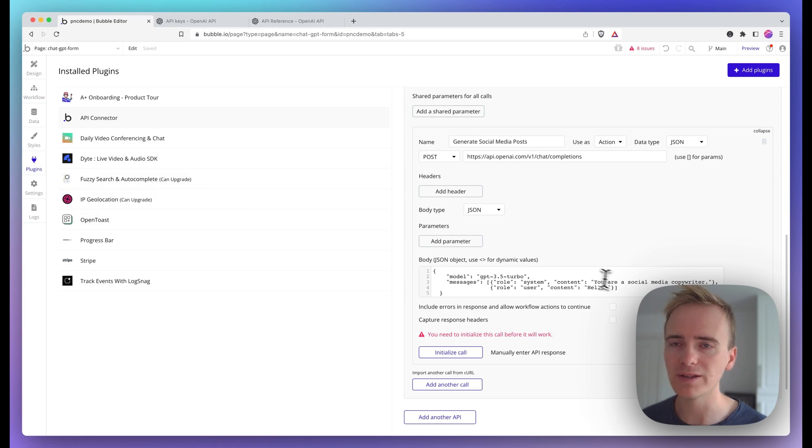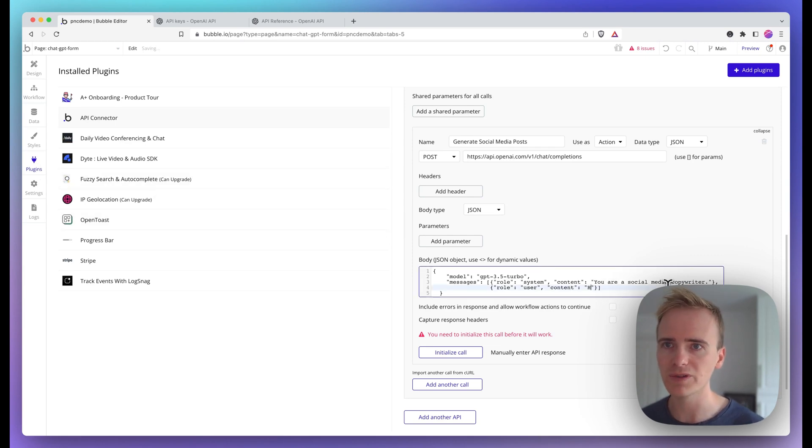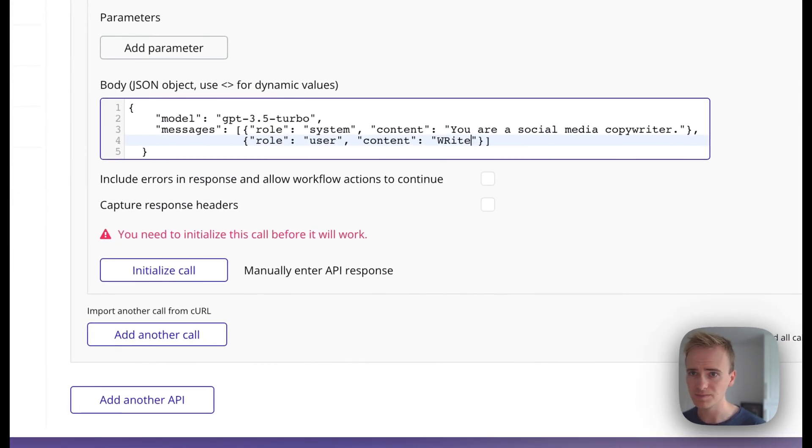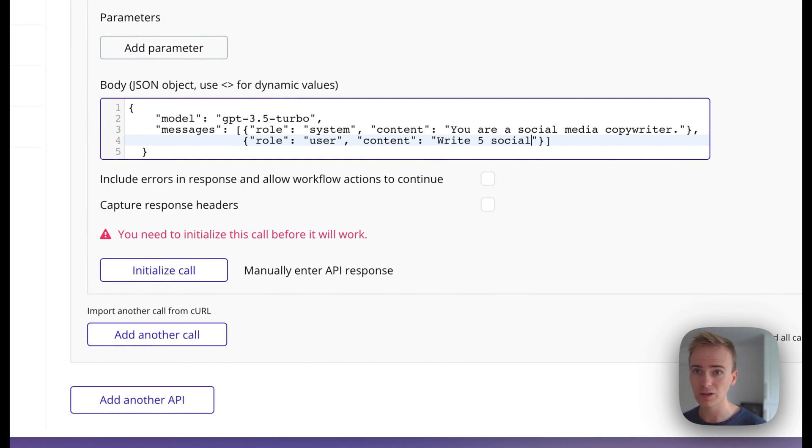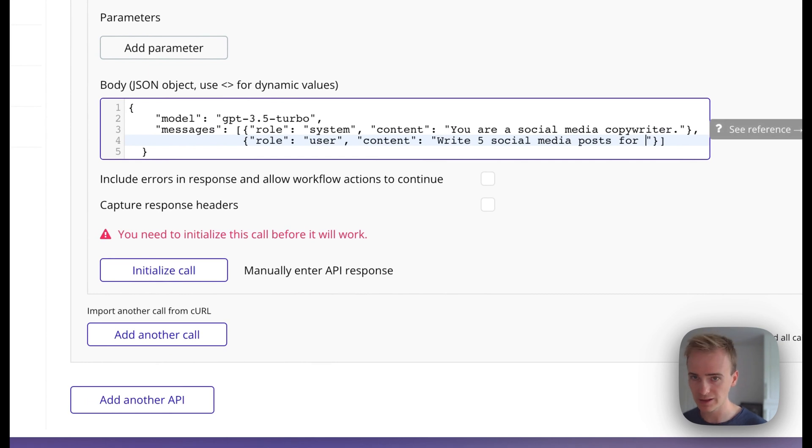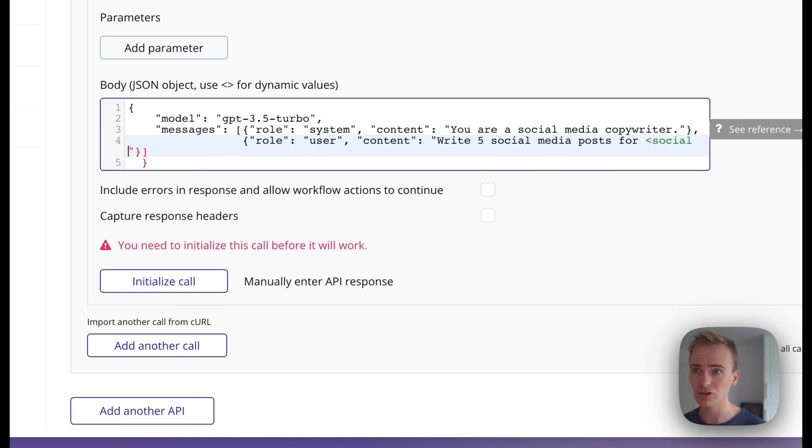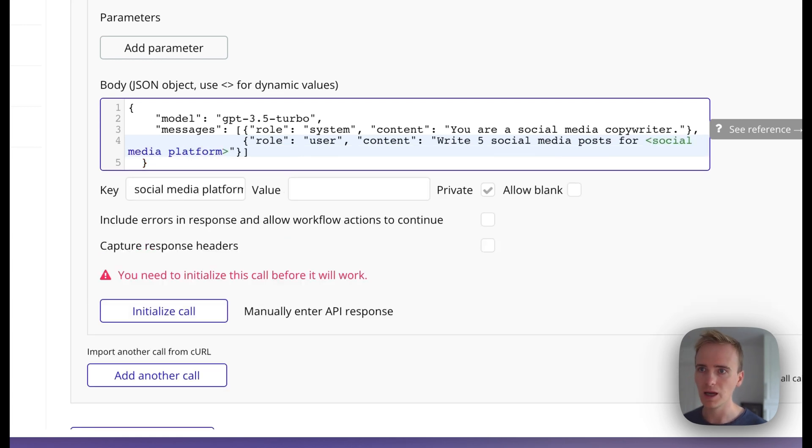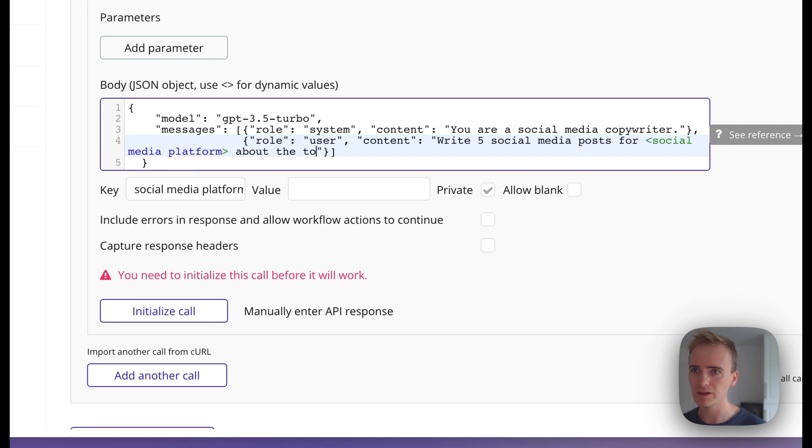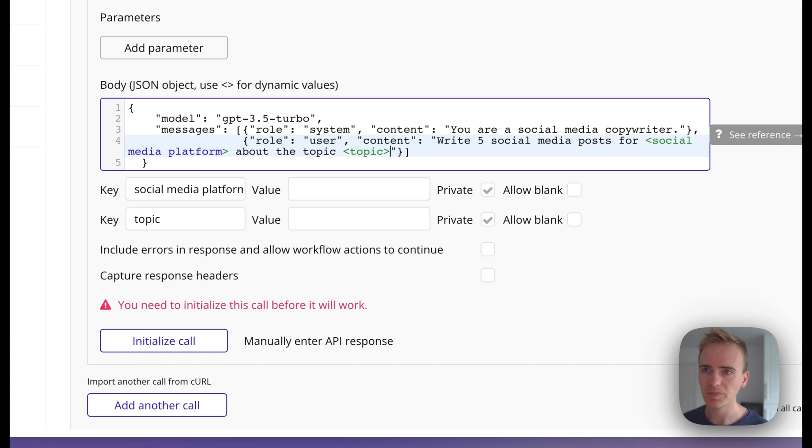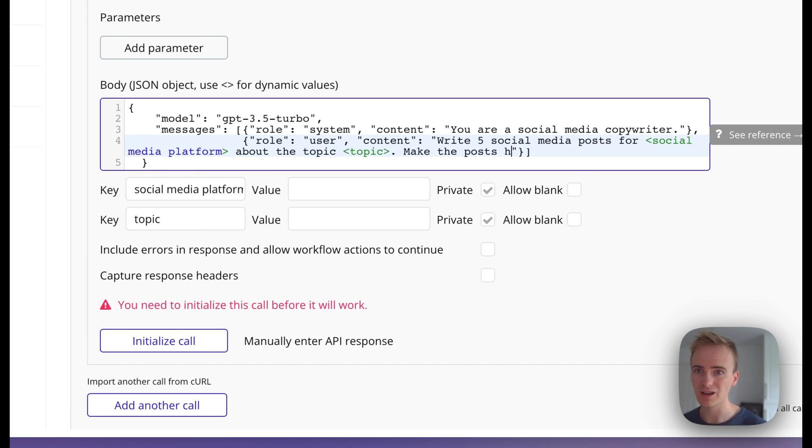Go back into plugins. I'm going to start to write out my prompt. I'm going to say, write five social media posts for, and then I'm going to insert a dynamic value so I can insert content into this. I'm going to call it a social media platform about the topic. And then I'm going to insert topic. Make the posts highly engaging.